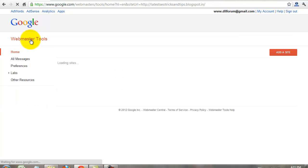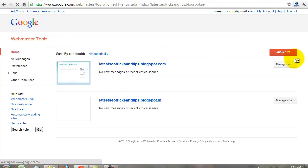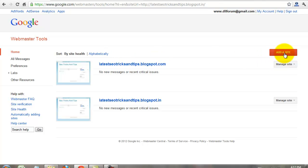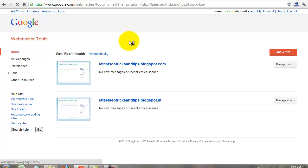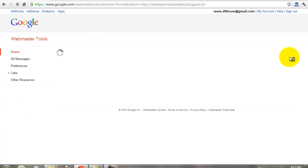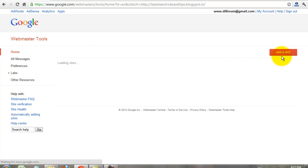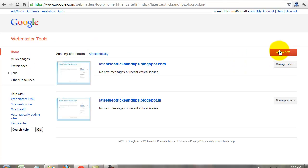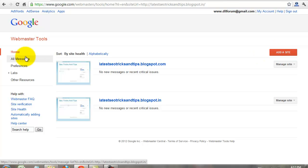You can add more websites, more and more websites under your account. Go to Webmaster home page and click the ads. Add a site to add more websites on your Google Webmaster Tools account.